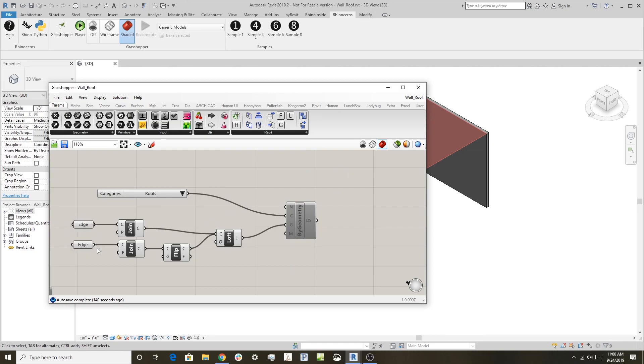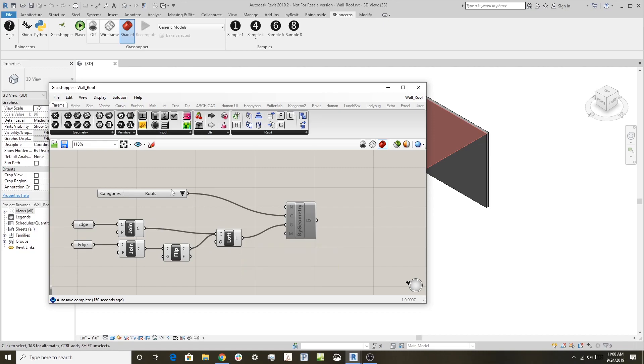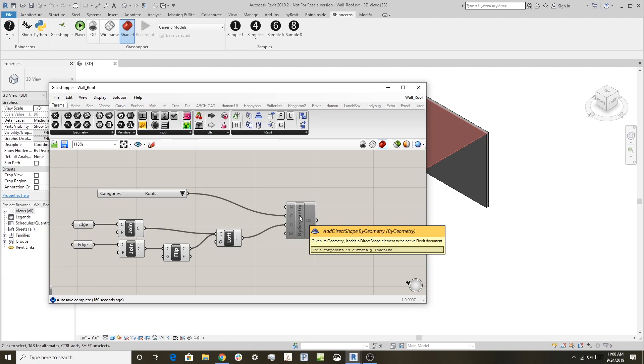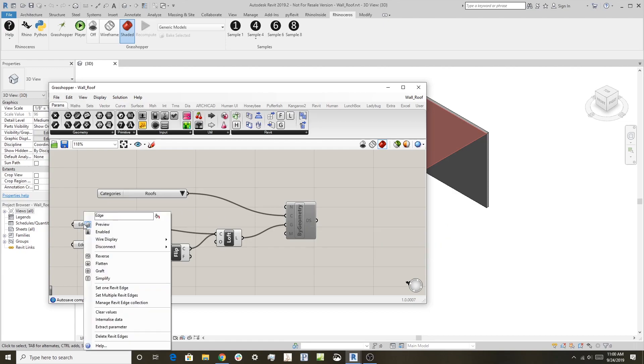So what this is going to do, let me just explain: we're going to grab a couple of edges, it's going to loft between those edges. That loft will show up as an example over in Revit, and then when I activate this by geometry piece, it's actually going to create a real Revit roof out of that geometry. Let me show you how this works.